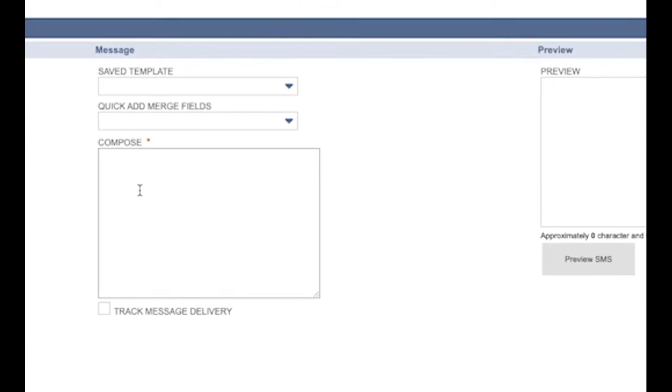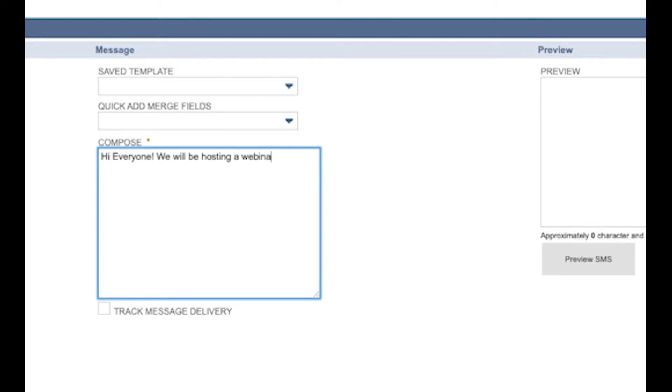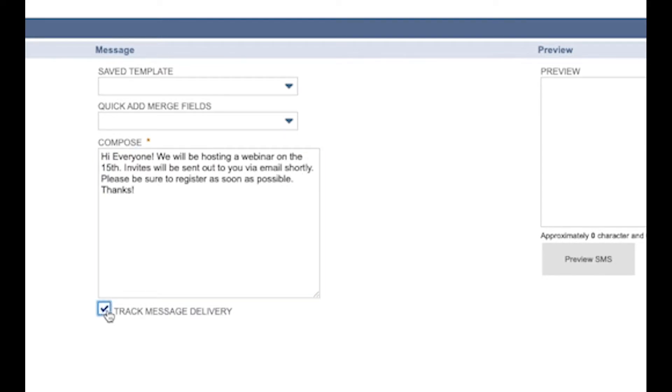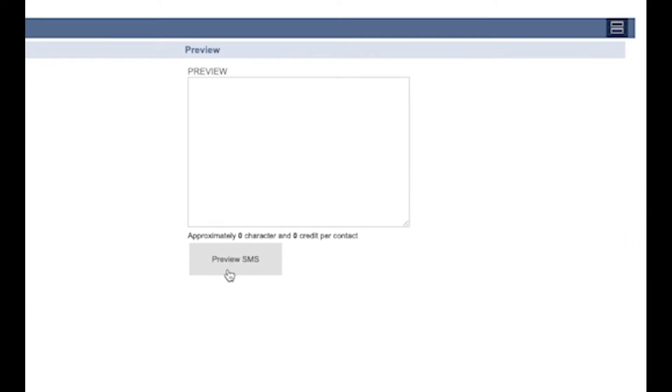As previously, with the single SMS send, you can use Save Templates if desired and Merge fields for personalisation. It's a good idea to always tick Track Message Delivery so you can track whether or not the message has been sent successfully.